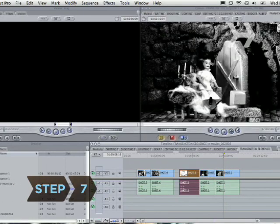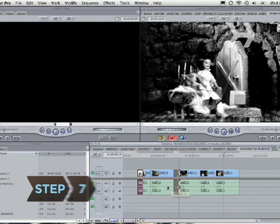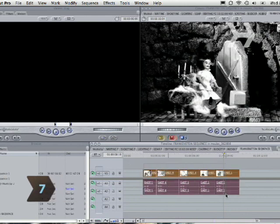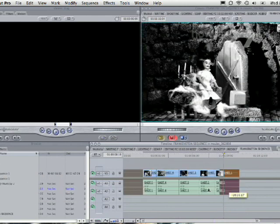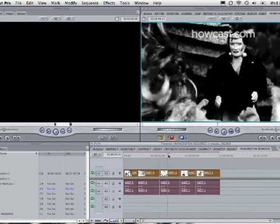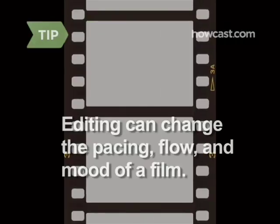Step 7: Make a rough cut of the film by finding the best takes of every scene and assembling them. Editing can change the pacing, flow, and even mood of a film. Quick cuts can add tension, and smooth transitions connect different pieces of the story.